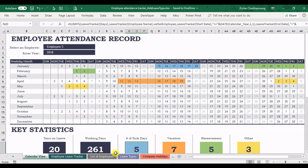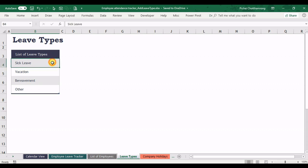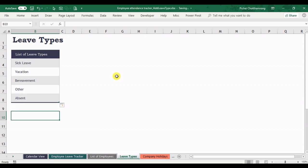At first, you go to the leave type sheet. In here, as the template provides you as a table, then you can directly add to the new row like this. When maybe the absence. So I have a new leave type.